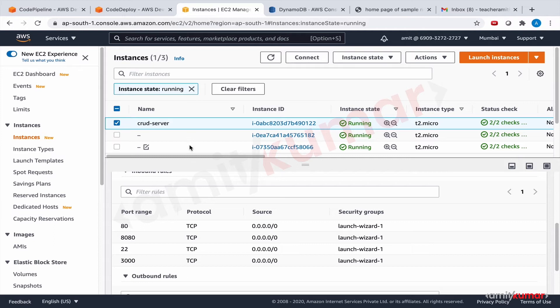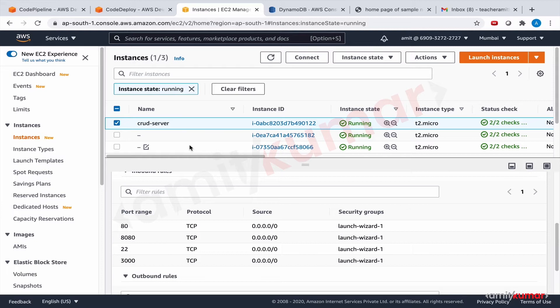And since they are in a deployment group which is leveraging ASG and ALB, so first the traffic will be stopped on these two EC2 instances, then we will have the deployment taking place, and finally the traffic will be resumed on these two EC2 instances. So the same things will happen, there won't be any difference.